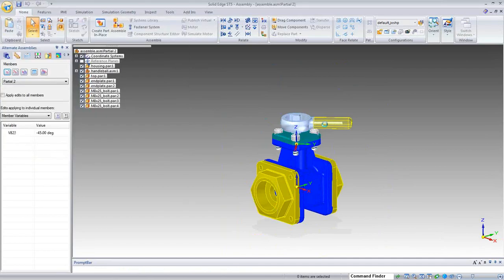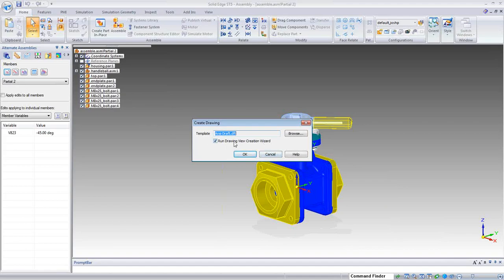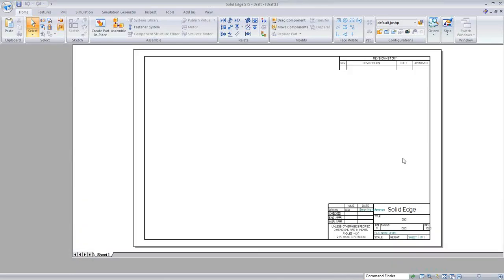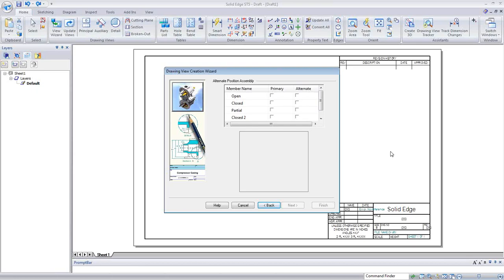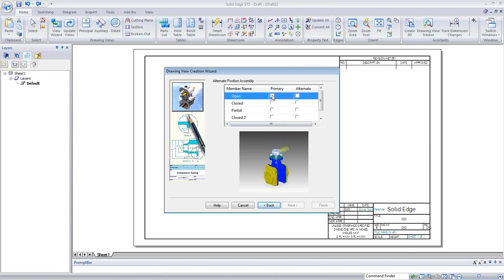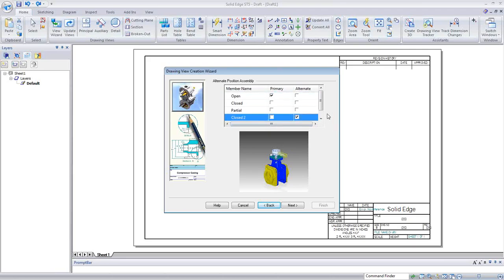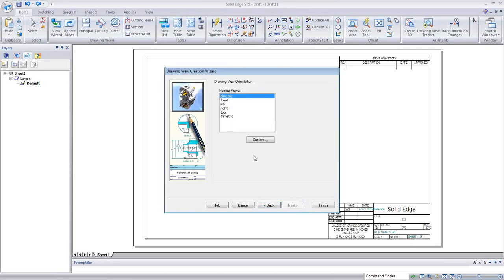I go into create a new drawing. Yes, I want to run the drawing view creation wizard with the ANSI draft. Notice how automatically my draft defaulted to the drawing view creation wizard and already kept track of the alternate position assemblies and what members were there to bring into the draft. This is the new functionality in ST5 — we can now dictate what the primary position will be and any alternate positions we want to show.